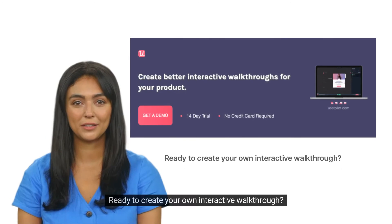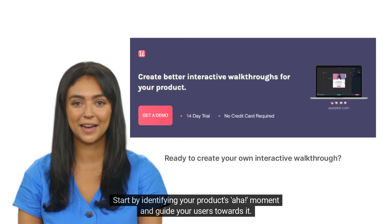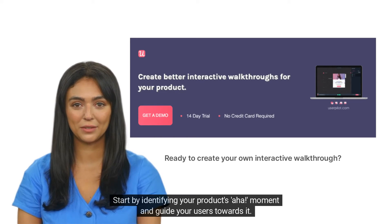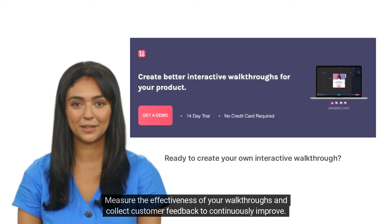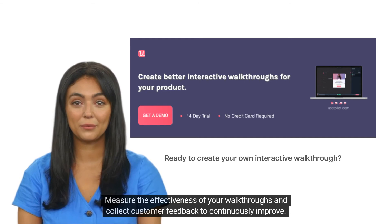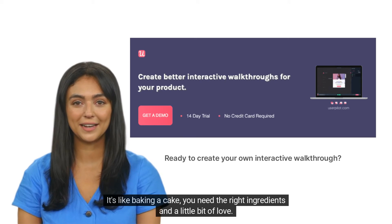Ready to create your own interactive walkthrough? Start by identifying your product's aha moment and guide your users towards it. Measure the effectiveness of your walkthroughs and collect customer feedback to continuously improve. It's like baking a cake — you need the right ingredients and a little bit of love.